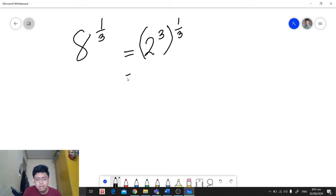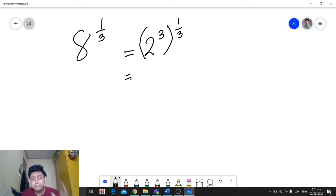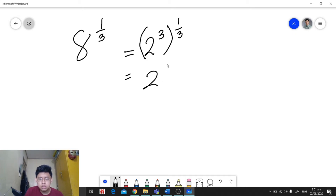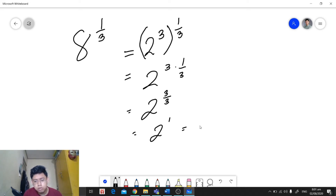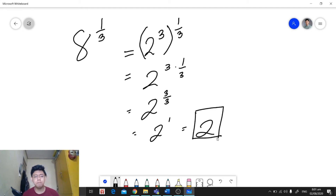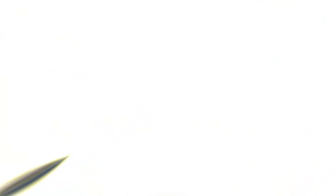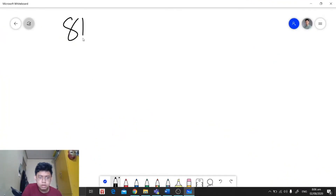Now in this case we have an exponent raised to an exponent, so we're going to apply the power rule. We're going to multiply the exponents 3 and 1 over 3, so we will have 2 raised to 3 times 1 over 3. Simplifying, we will have 2 raised to 3 over 3, and simplifying that exponent we will have 2 raised to 1, which is equal to 2. And that's how you simplify rational expressions.